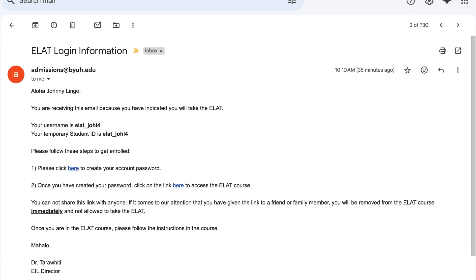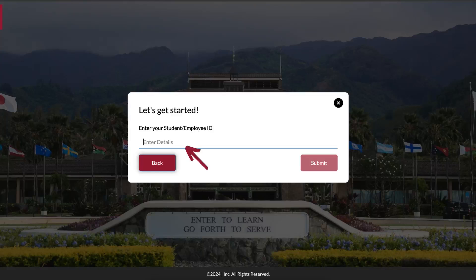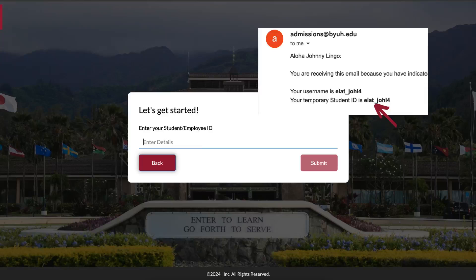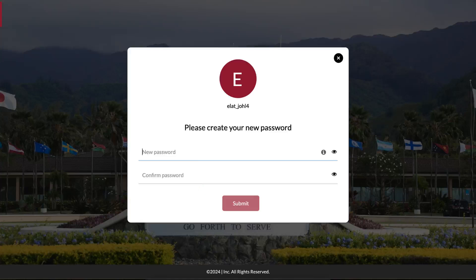In the email you have received, carefully read and adhere to the instructions given. To proceed, you will first click on the hyperlink in step 1 to create your account password. You will then be asked to enter your last name and then click next. Enter your student ID and then click submit. You can always refer back to the email if you are not sure what your student ID is. Proceed to create your password and then re-enter to confirm the password, and finally click submit.